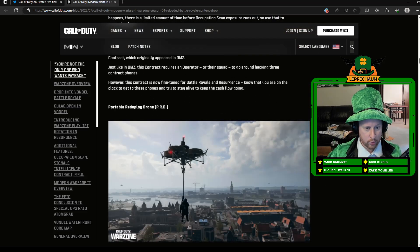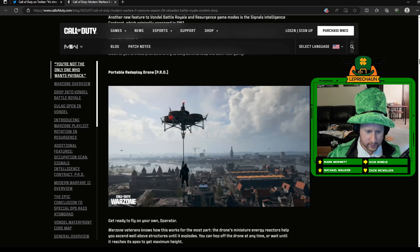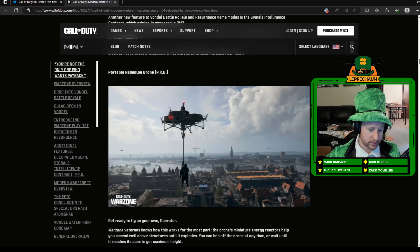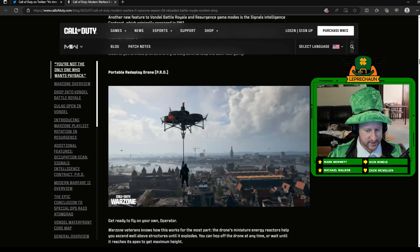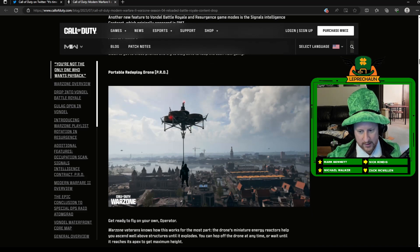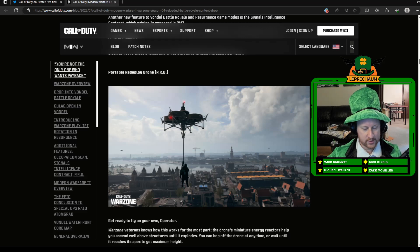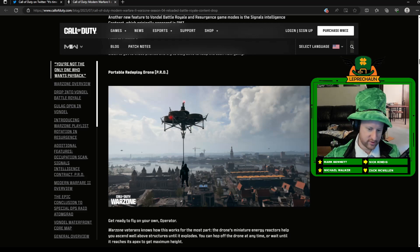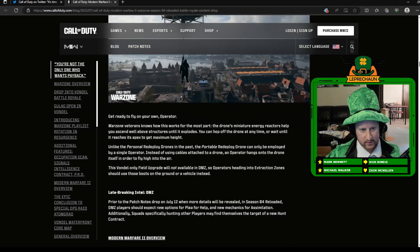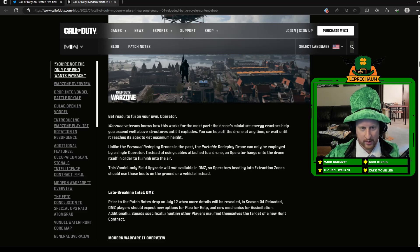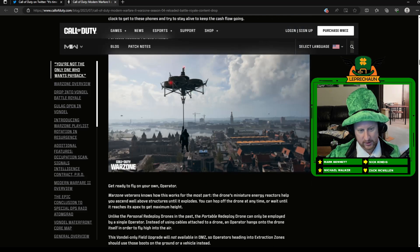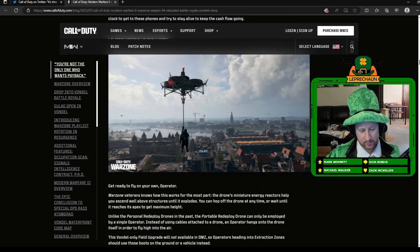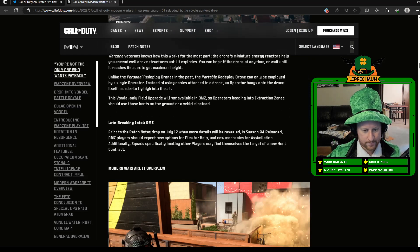We do have these new portable redeploy drones. So this is one of the new field upgrades. Pretty exciting. Unfortunately, it's only with Vondel again. So maybe they're just kind of testing it out here. But yeah, it'd be cool to have a redeploy drone that you can throw down real quick and your team can shoot somewhere, kind of like the portable buy stations. I'm not sure if you'll be able to shoot these down or not. Probably you can shoot them down just like the other ones. I don't know if you'll be able to shoot them down before they get there or how that's going to work.